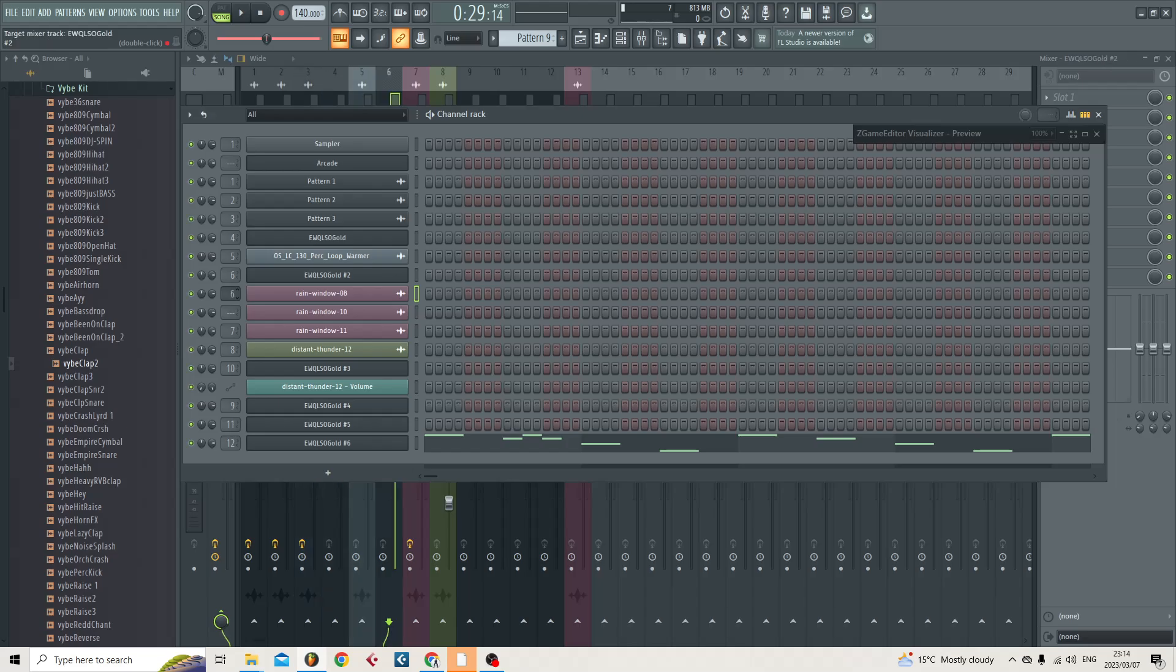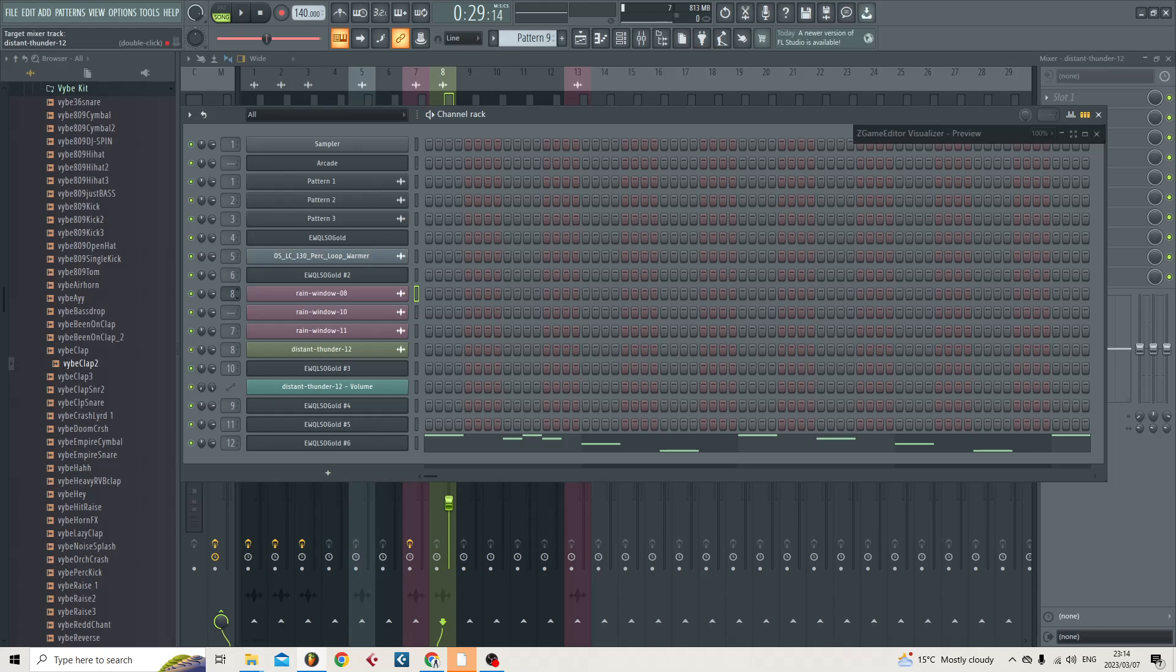That's basically where I'm setting it to be. When it gets to 14 then I'm happy there. I'm happy that it's rooted to 14, so now whenever rain window 8 plays, which it won't because it's not in this beat, but whenever it would play it would come out of here.